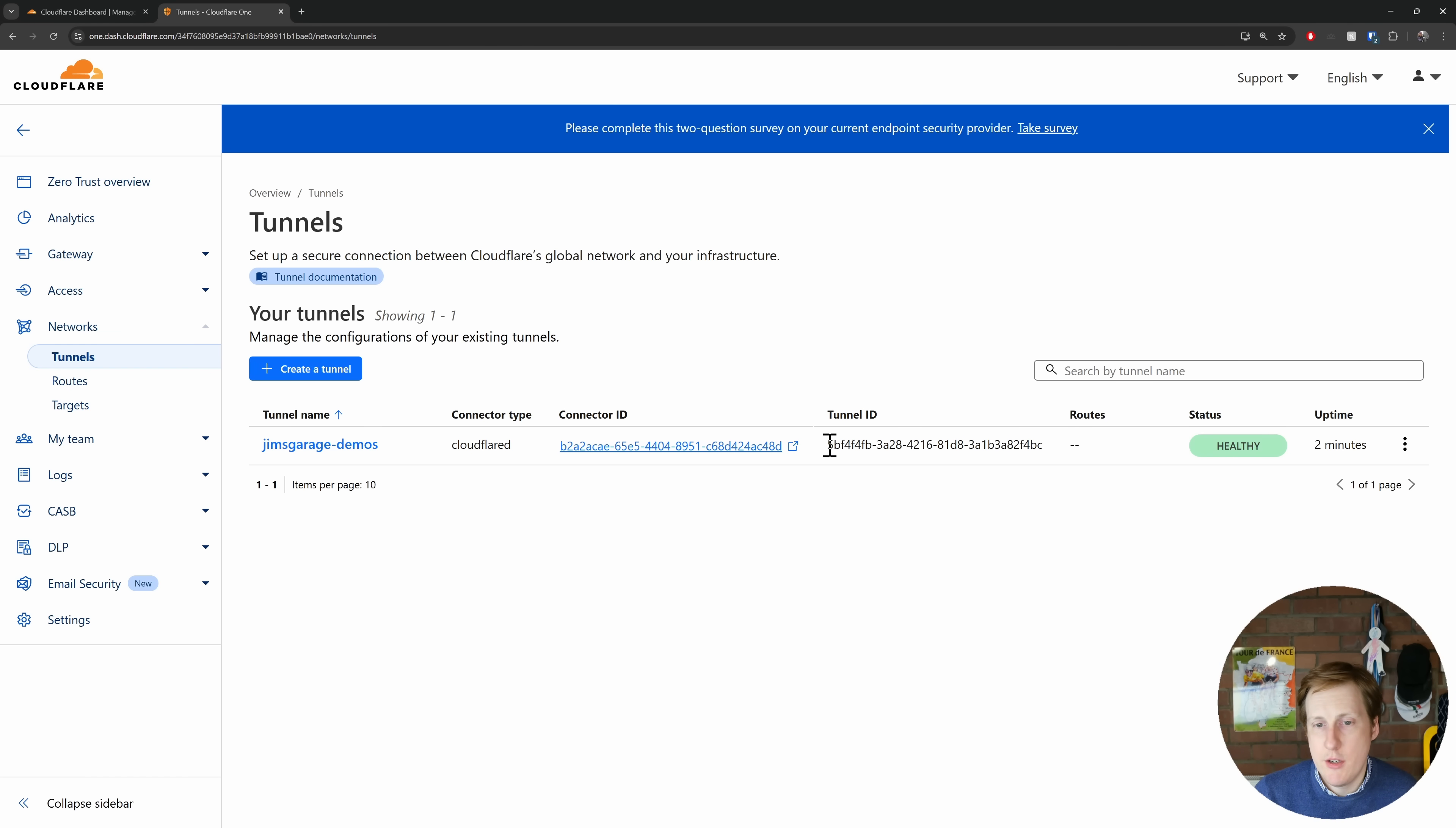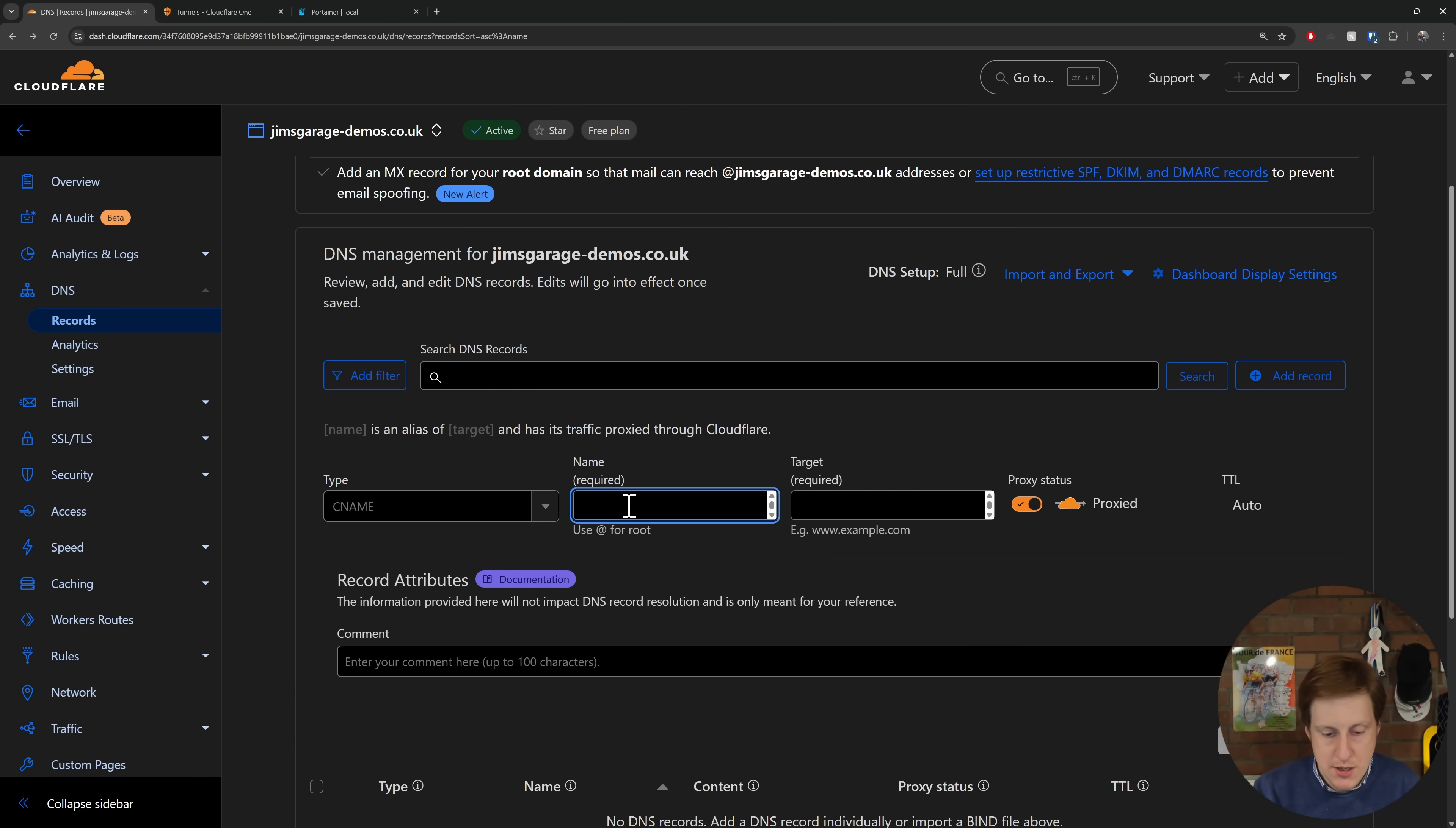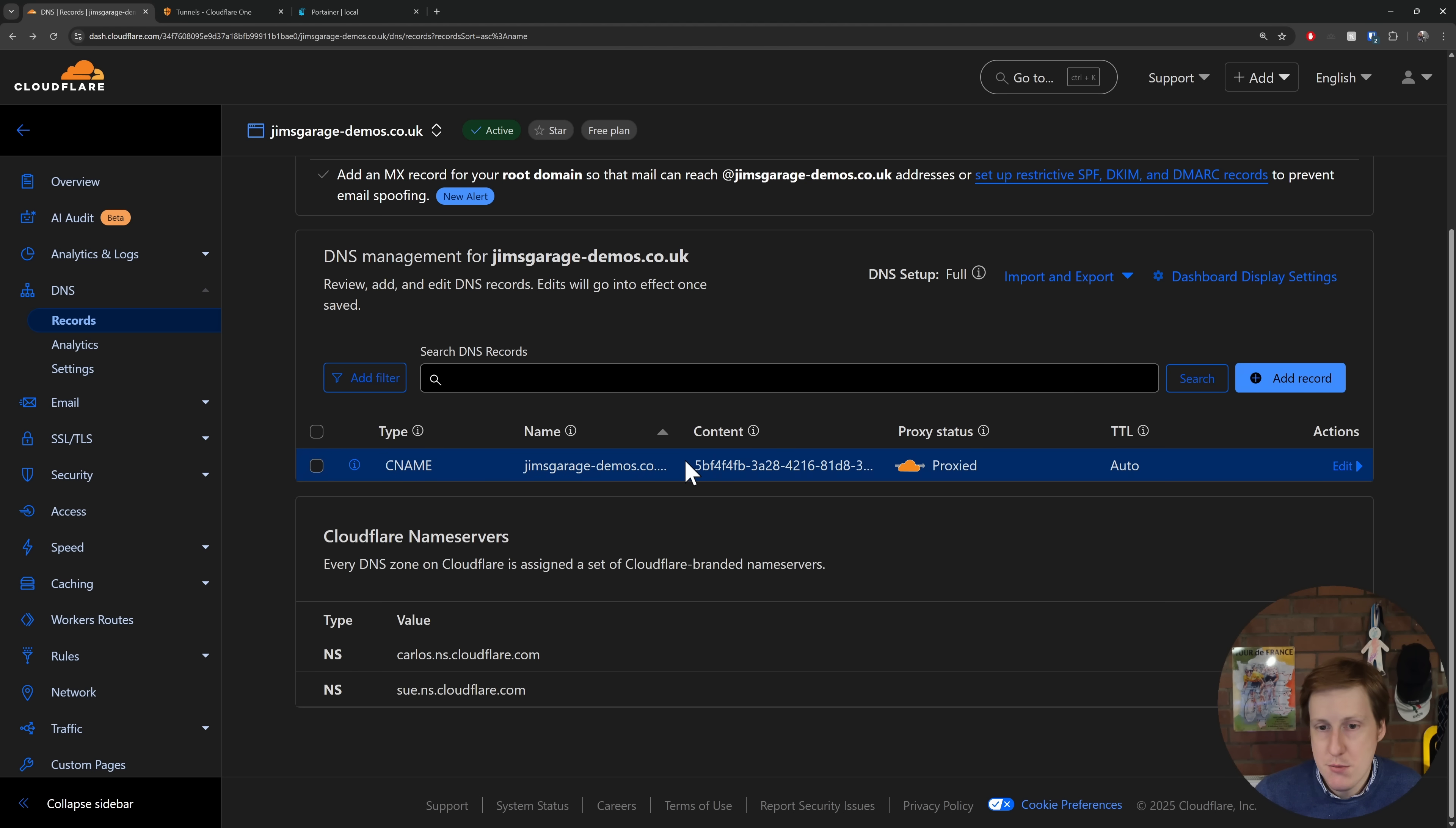Now the next thing we need to do is we need to copy this tunnel ID here. Now with that tunnel ID copied, we're going to head back to our DNS records and we're going to create our first CNAME. Now the CNAME, the name is actually going to be that jimsgarage-demos.co.uk, and the target is actually going to be the tunnel ID. Now we also do need to append a domain name to this, and that is .cfcloudflareorgotunnel.com. Now as you can see here it says jimsgarage is an alias of this tunnel here and is having its traffic proxy through Cloudflare. So that's all good.